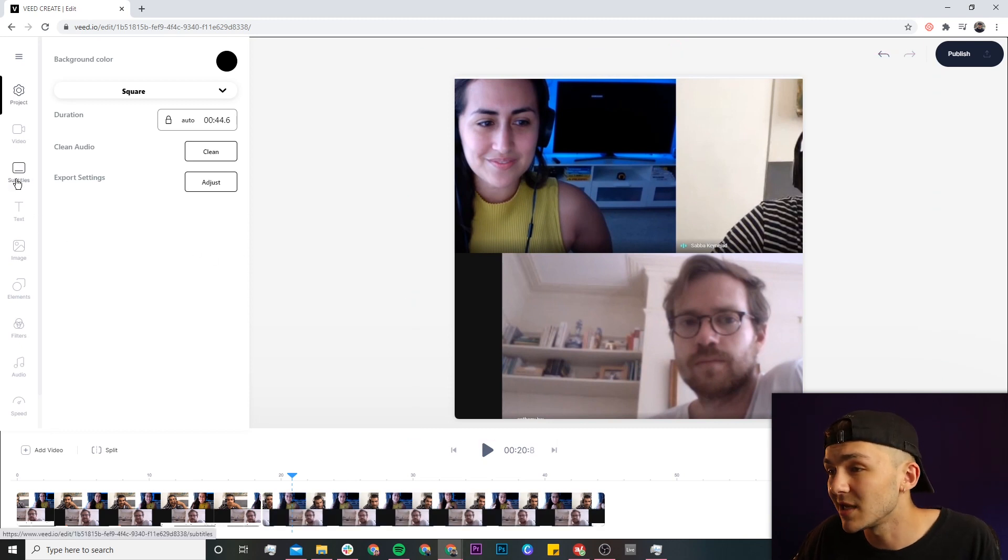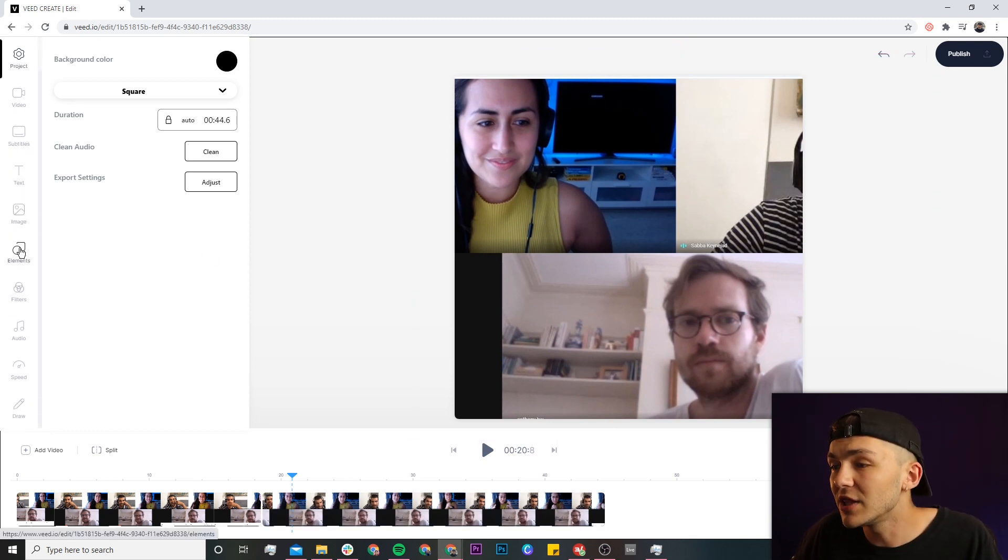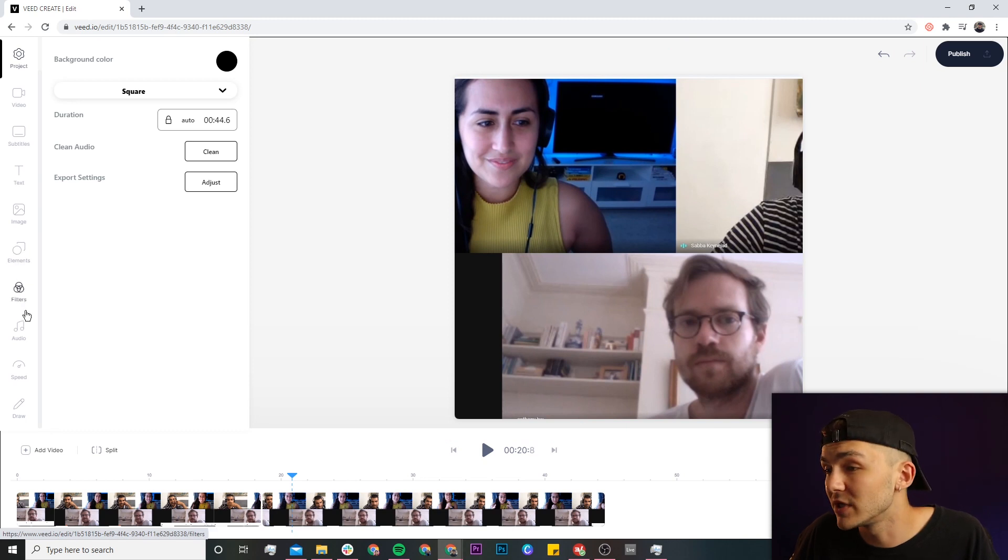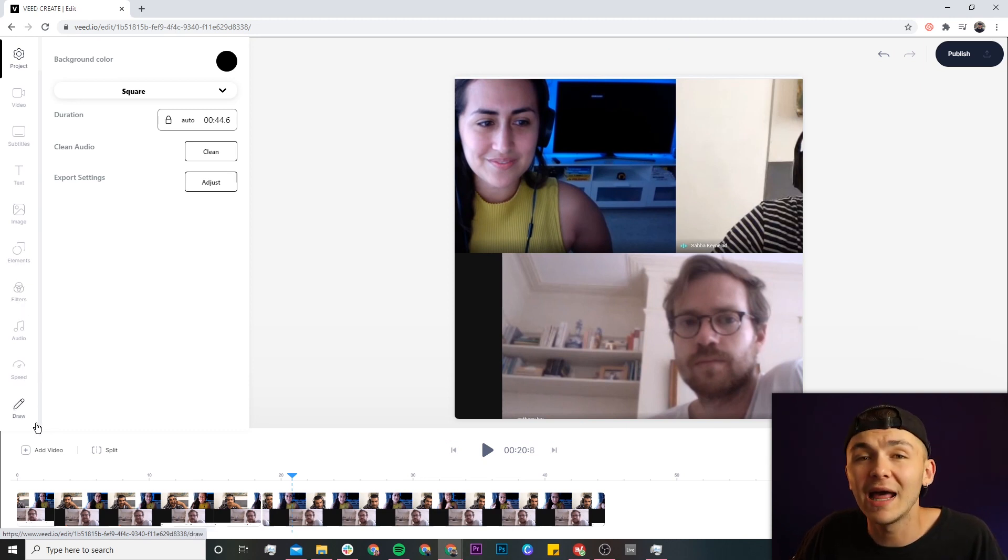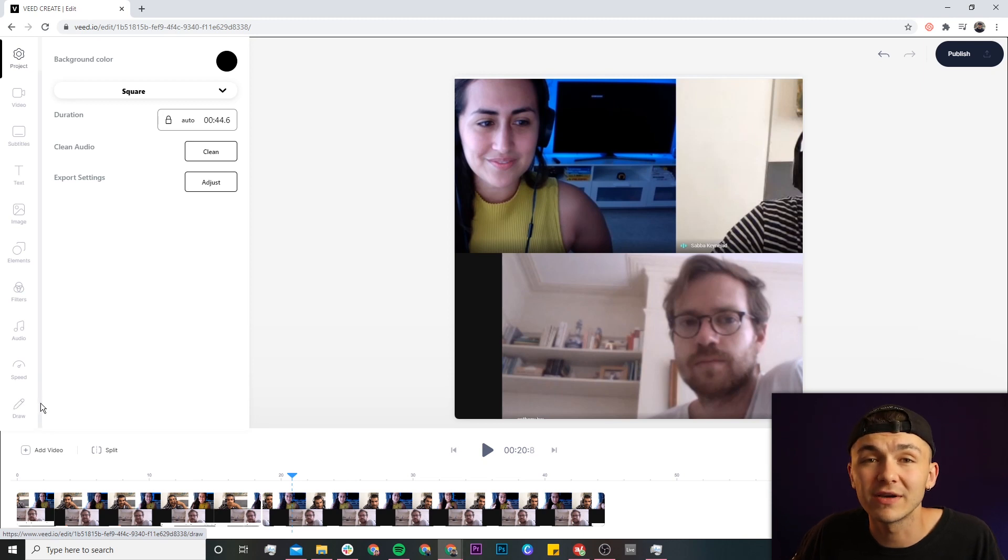The creative freedom is entirely up to you. You can do a bunch more such as add subtitles, text, images, other elements such as progress bars. We can also add some audio, change the speed and duration of the clips, and then we can also draw on our video canvas.